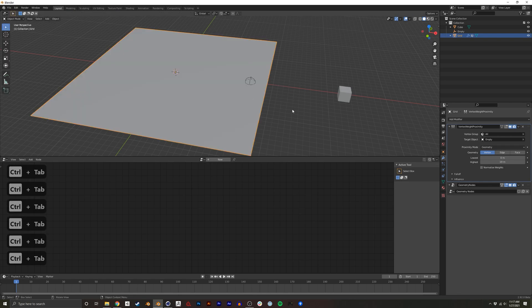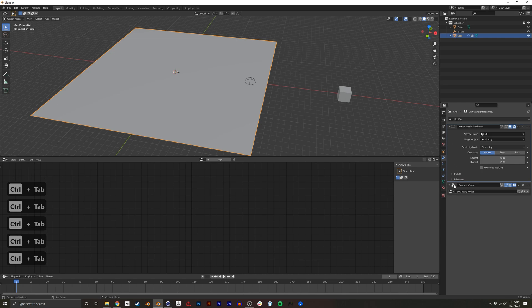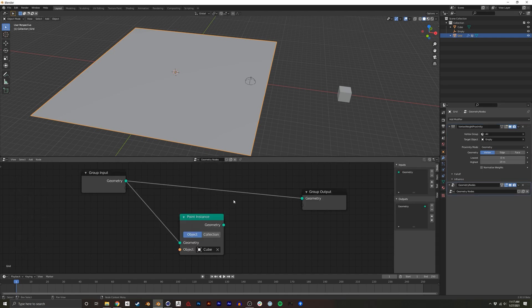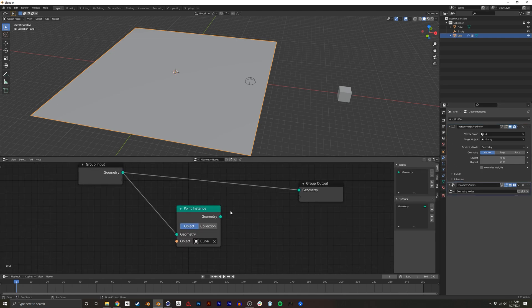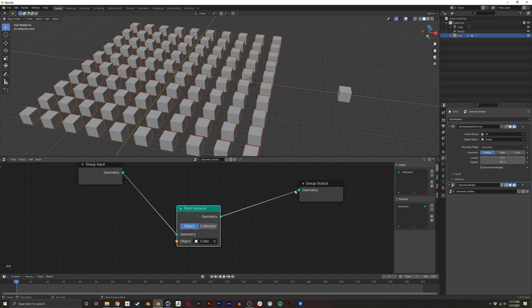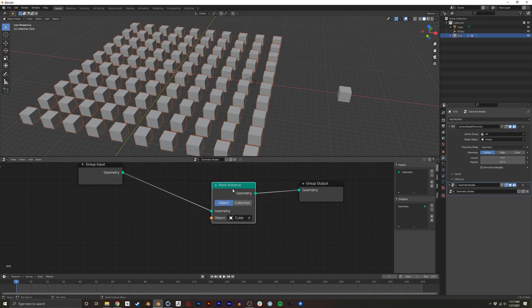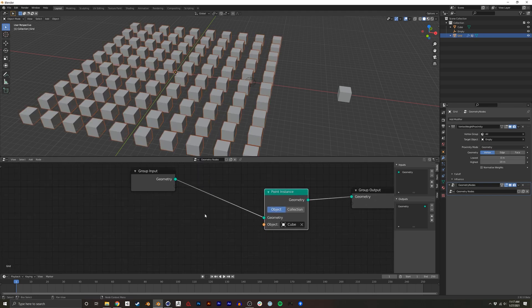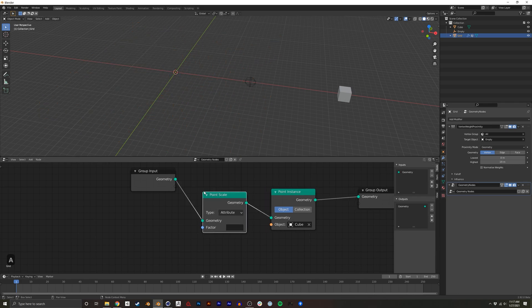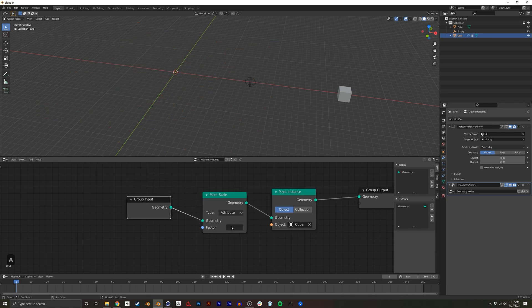So now, back in our plane, I'm going to go to the modifier again. I have to click Geometry node in order for this to pop back up. So now, I'm going to do a point scale. And right now, there's no factor.